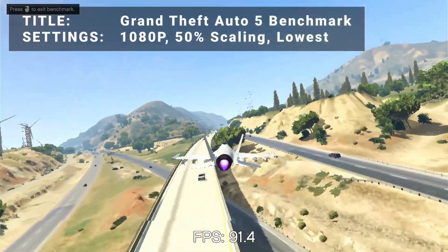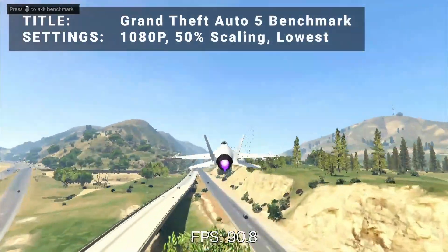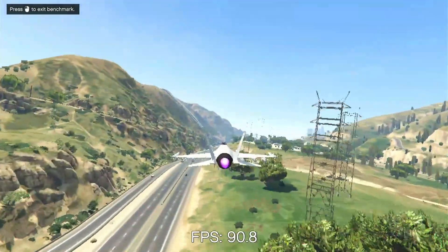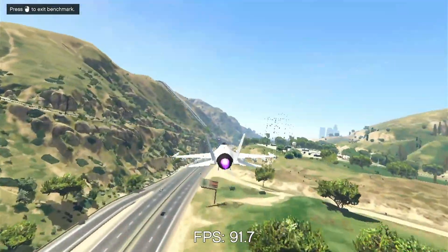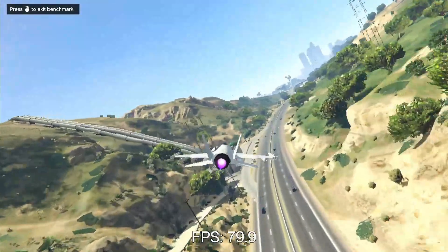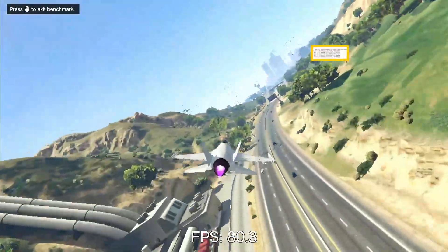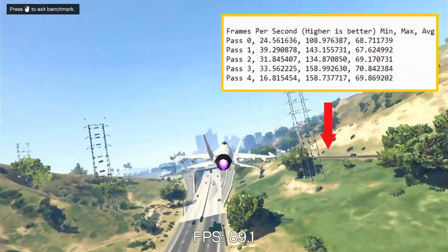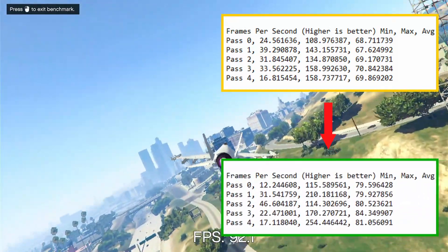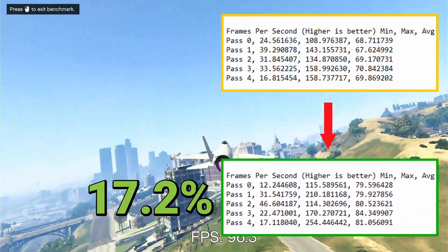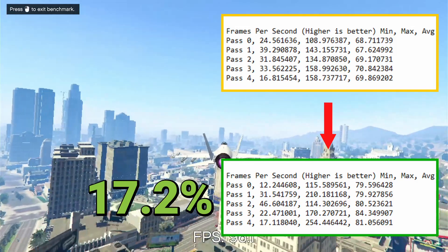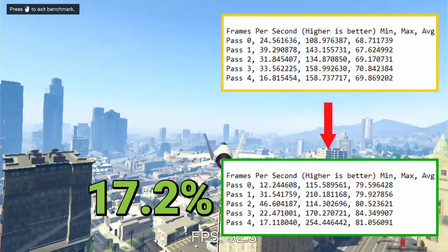Benchmark number three is Grand Theft Auto V Benchmark. Running at 1080p, 50% resolution scaling, and everything turned down as low as it would go, our initial average FPS was 69.2. After overclocking, average FPS increased to 81.1 — an increase of 17.2%. Not a bad increase, and we seem to be developing a bit of a pattern here.